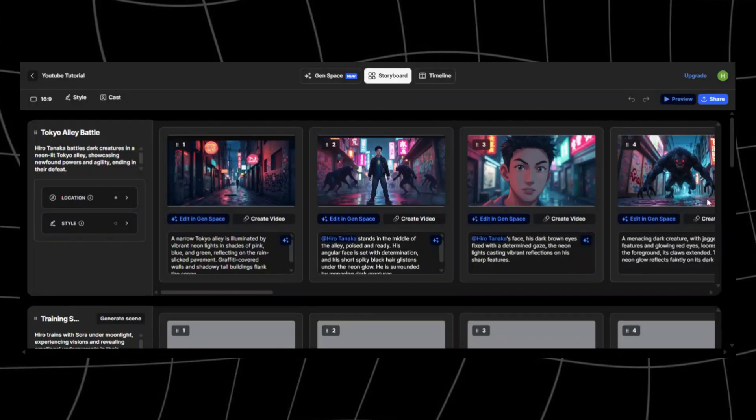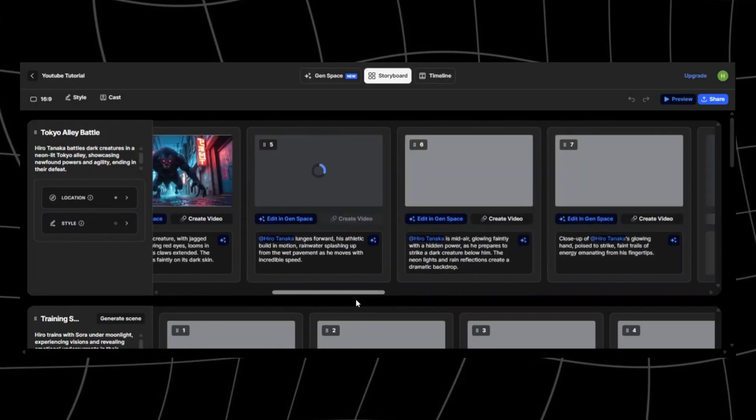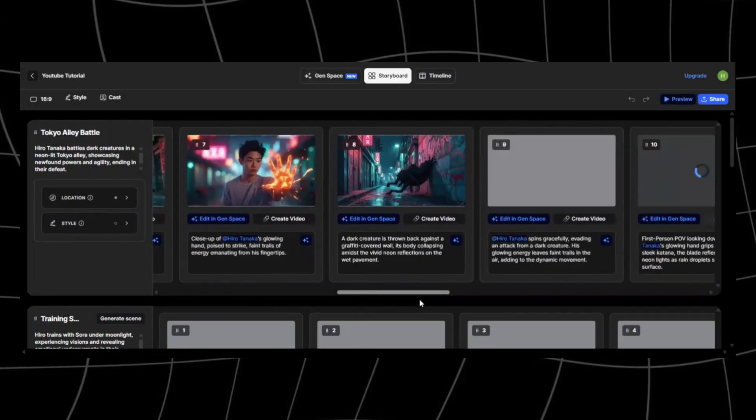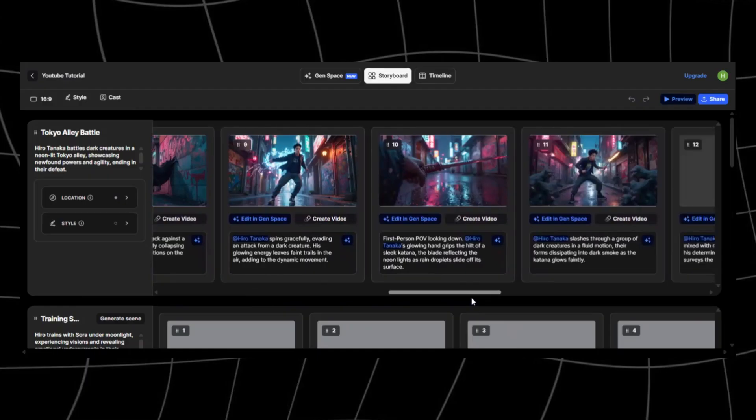By the end, you'll know exactly how to direct your own AI-powered film. Let's get started.